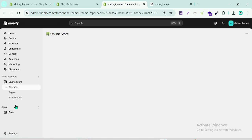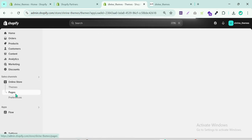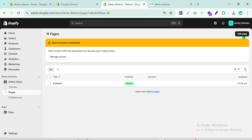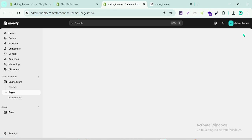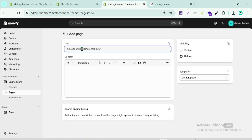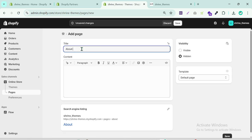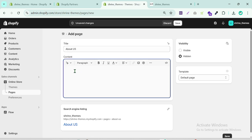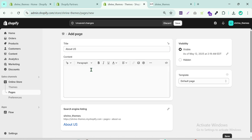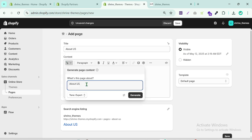Let's set up the pages first. Click on Online Store — you can see there is a Pages section and you can create pages like a Contact page. Click Add Page and give it a name, for example 'About Us'. You can add your content here, or generate text using AI. The template is default — make sure it is set to visible.